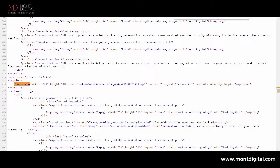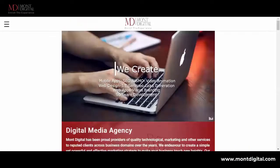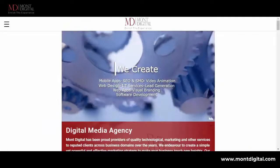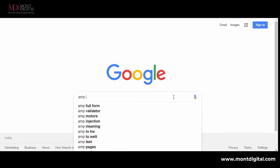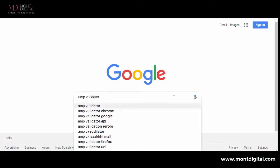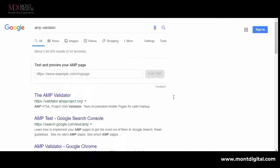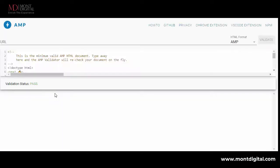Now search for AMP validator. From here, open this link for validating your AMP pages. Just paste your URL here and click on the validate button.